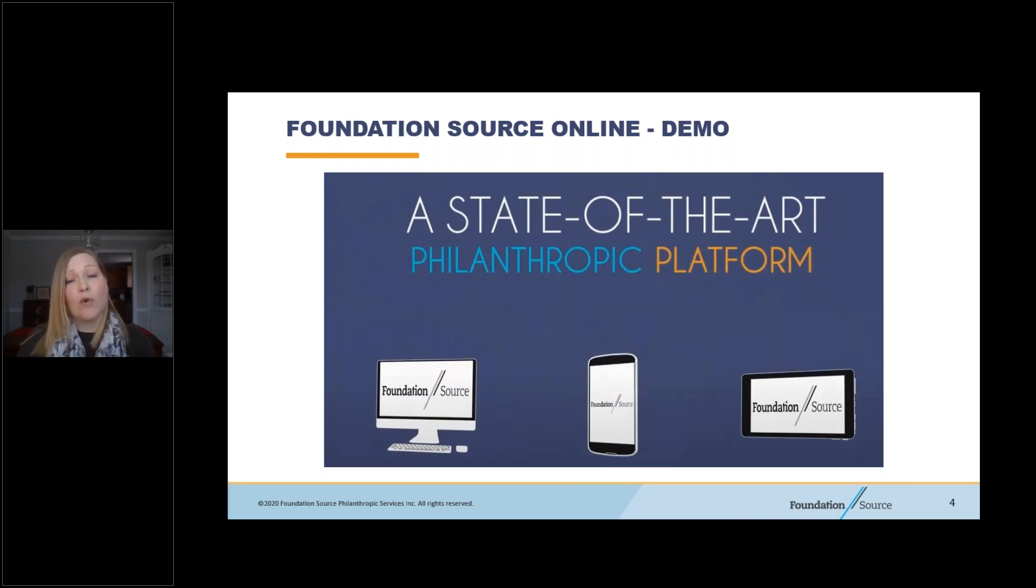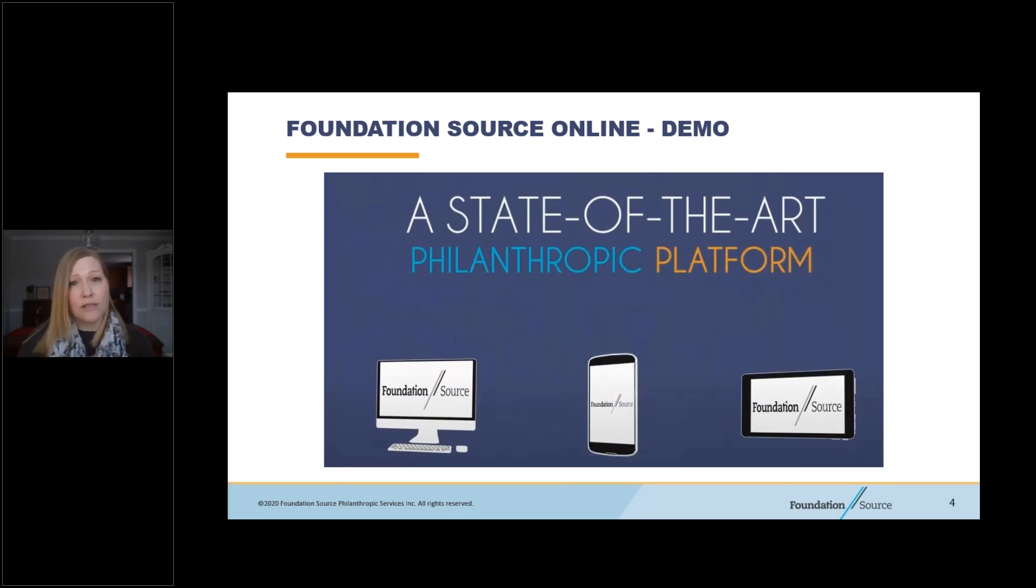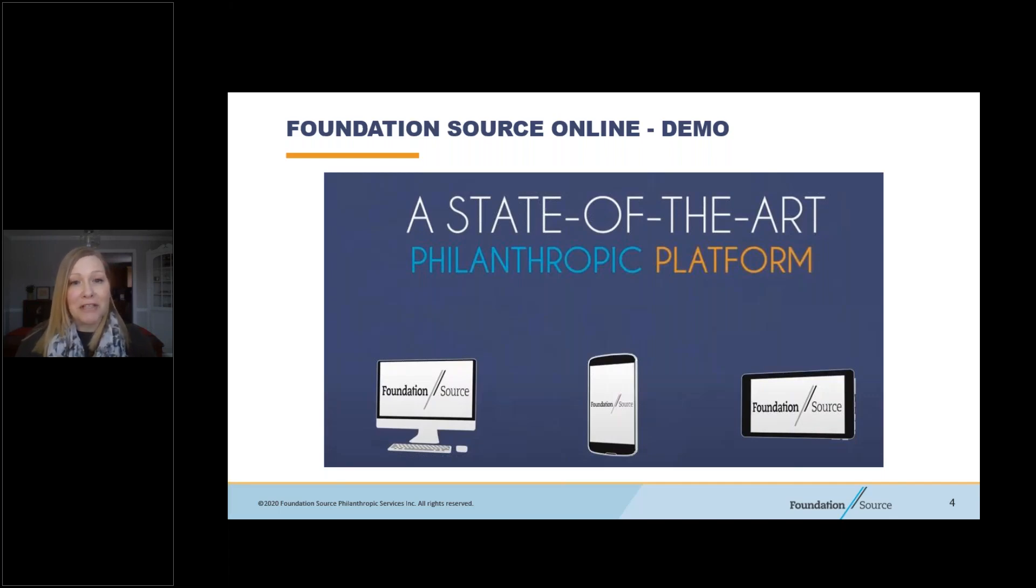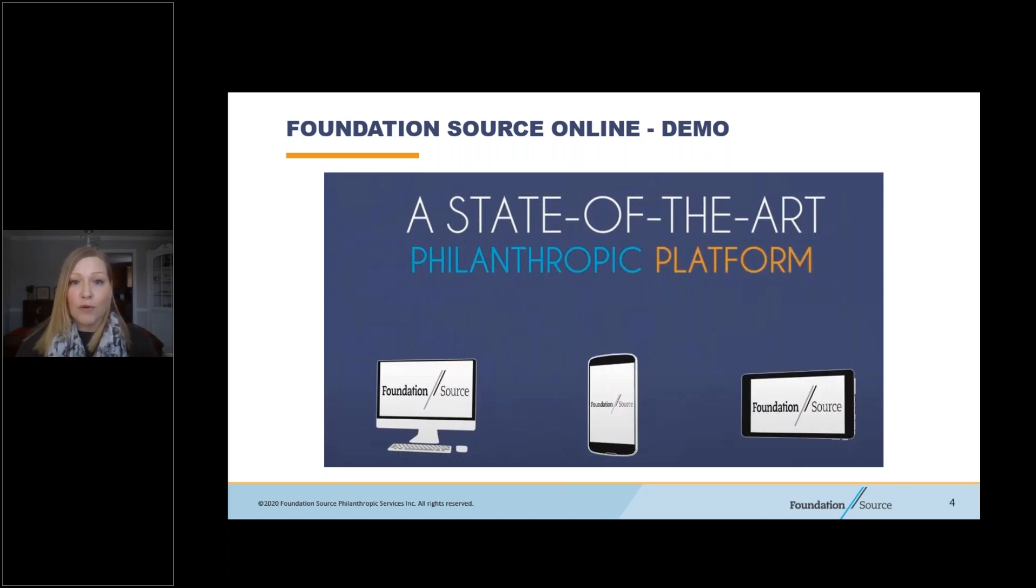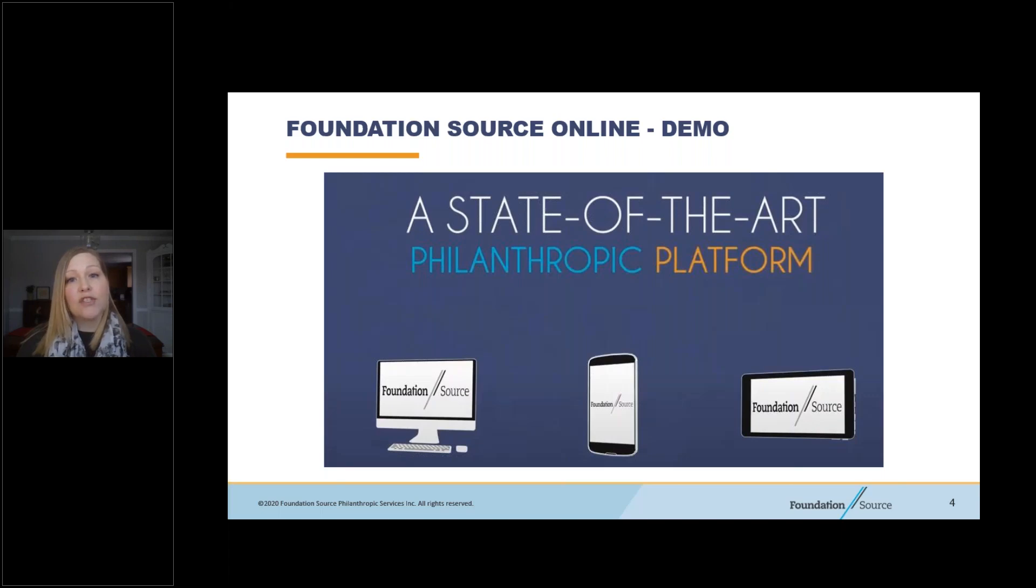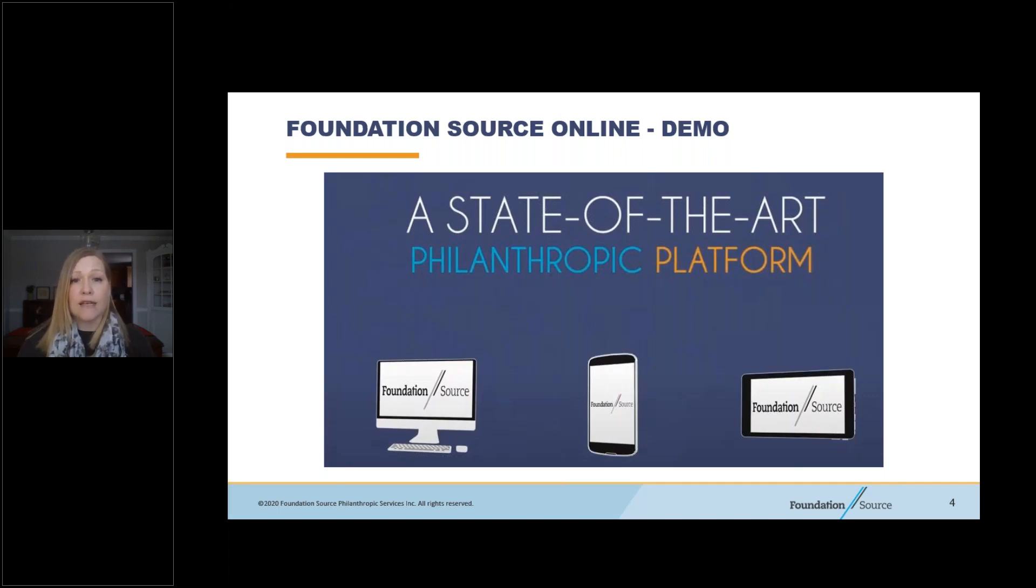Now, during the demo, we will refer to FoundationSource Online as FSOL for short, so just keep that in mind. A few additional points to note before I introduce my speaker today, John Johnson. Quick word about Wi-Fi and phone connections. Probably like most of you, we are working remotely. We don't anticipate any technical issues during the broadcast, but if one of us loses connection, just know we will get it quickly resolved and resume the webinar. If you experience problems, you can try exiting and then rejoining the broadcast. Also, audio may be better via phone than on your computer. It will also reduce some strain on your Wi-Fi connection.